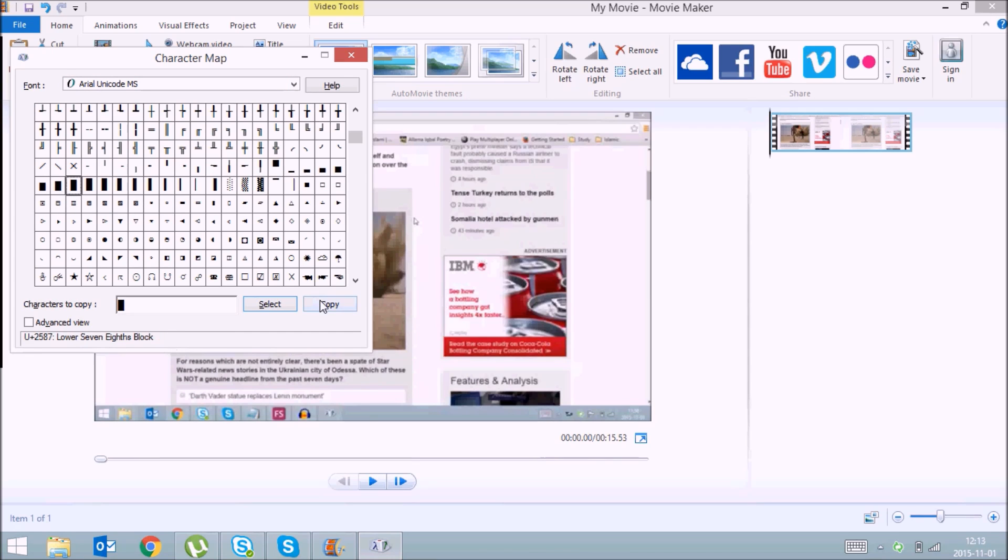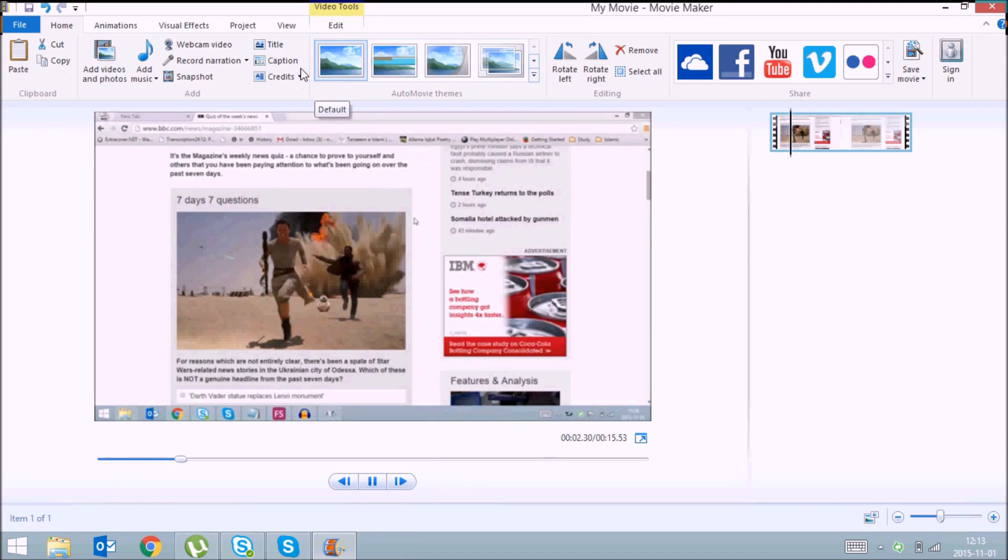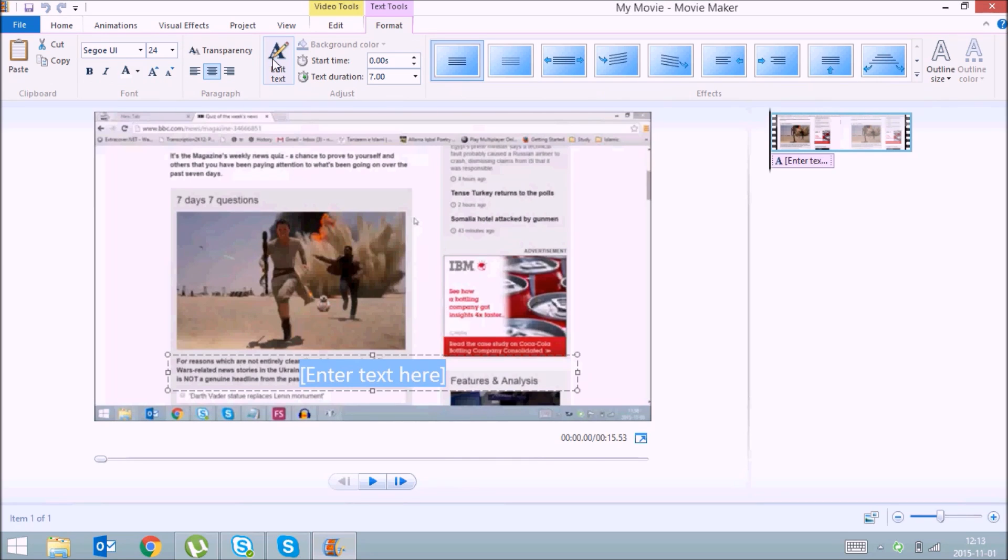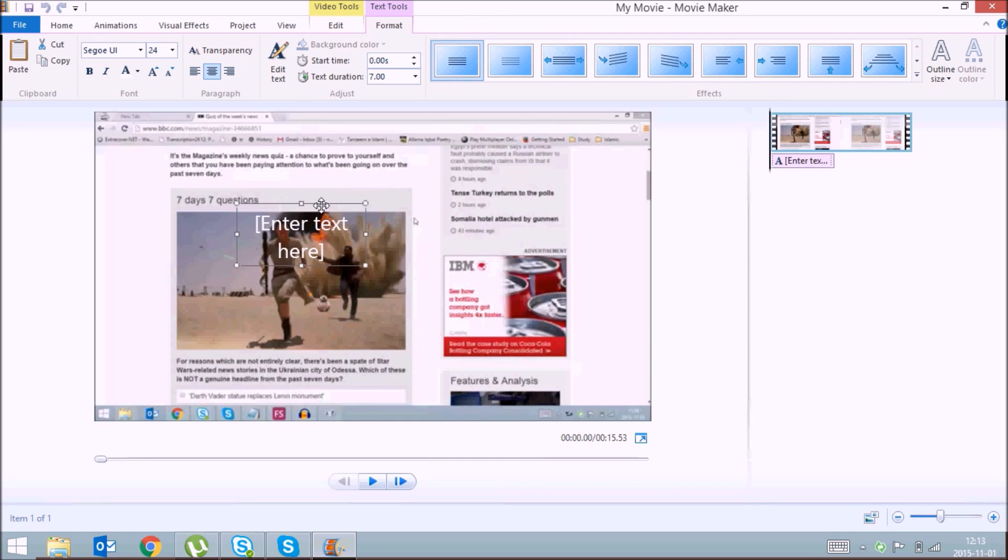And click on Copy. Close your Character Map. Now if I want to blur the face of this lady, what I'll do is click on Captions and place your caption box where you want to blur.